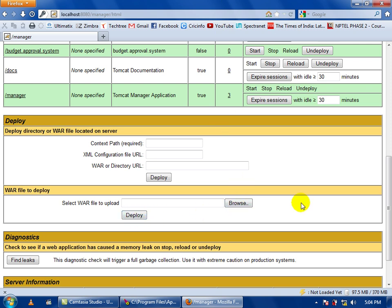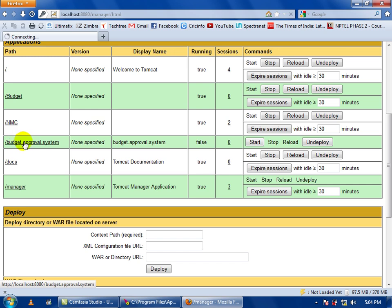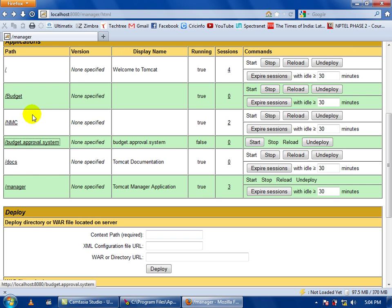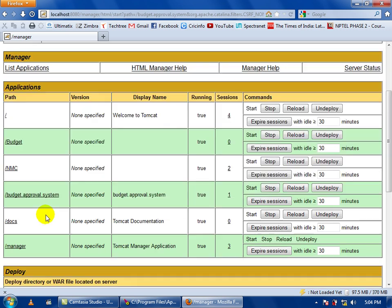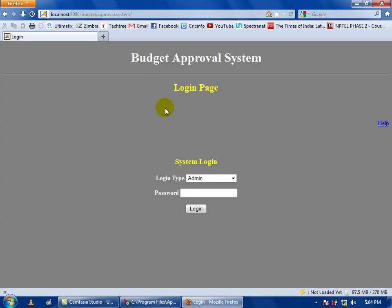Here I have deployed the following web application. When you click here you will get to your web application. I have budget approval system. I have made the application as stopped so I have to click here restart. This web application will get started. After when I click I will get to my web application. This is my web application so I can now use my web application.